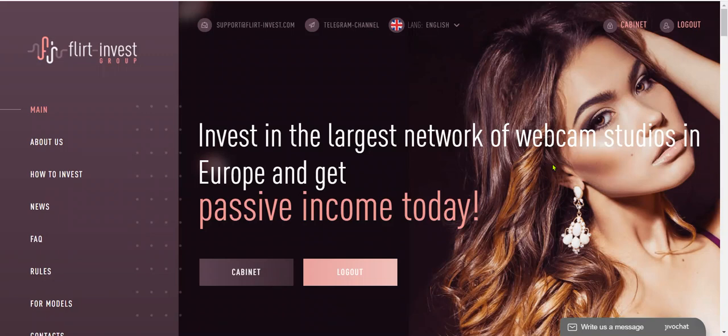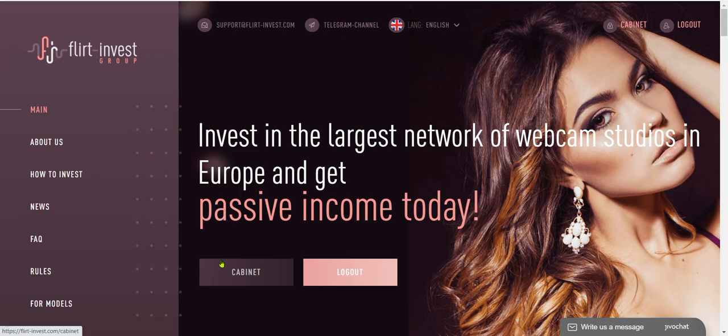Welcome to the news with The Oracle. Today's show is not really sponsored, but Flirt Invest, earning 1% a day in Bitcoin. Bitcoin in, Bitcoin out.